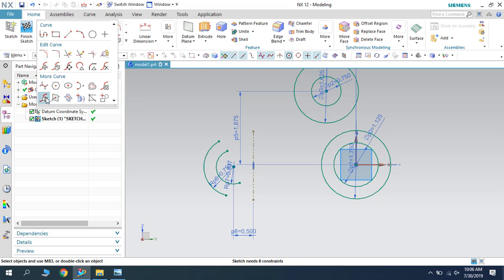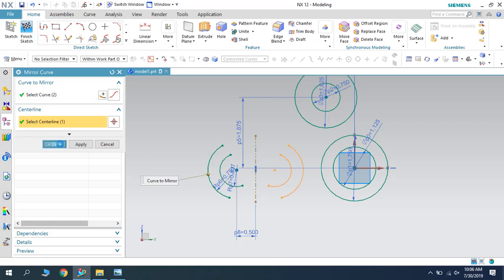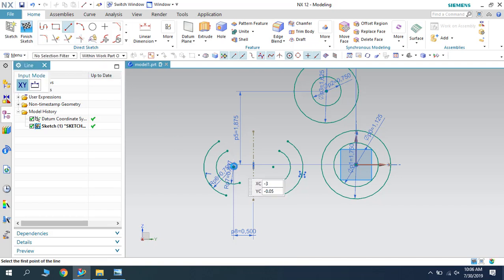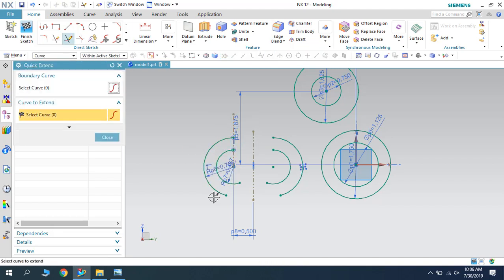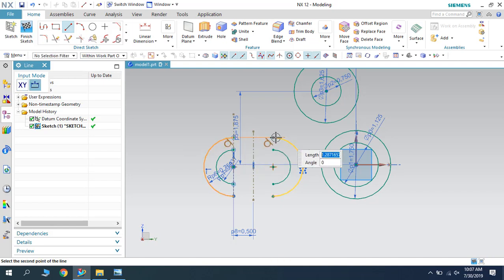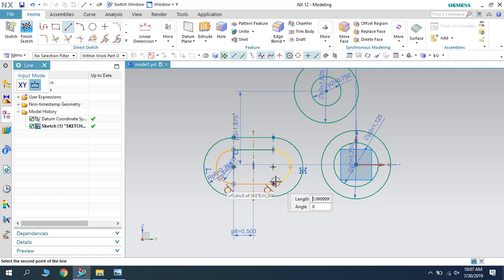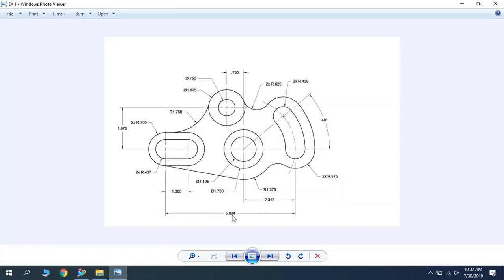Now I will just mirror these two curves. Let us go to mirror curve and mirror these two curves. My center line will be this one. I am just going to draw a line in order to trim it. Now let us join these two lines — this profile is ready. There is a distance of 5.804 from this end, so let us remove the 2.3 and 2 from this dimension so that we will get it from the 5.804 dimension.